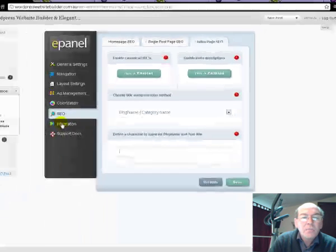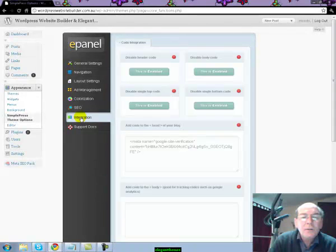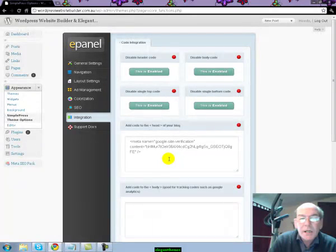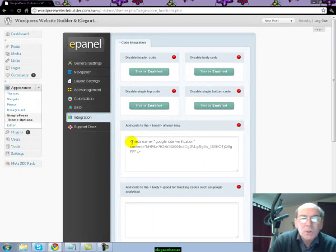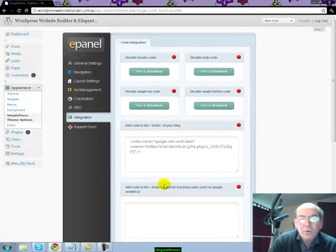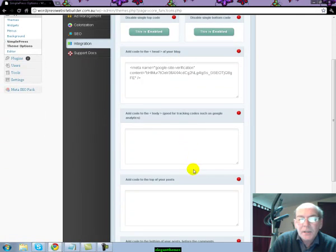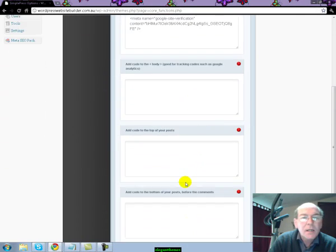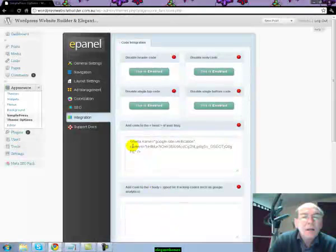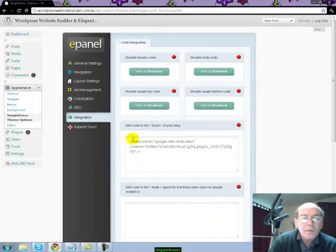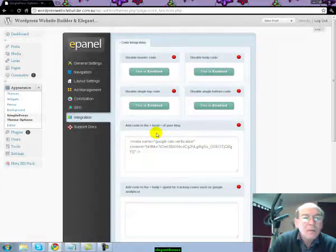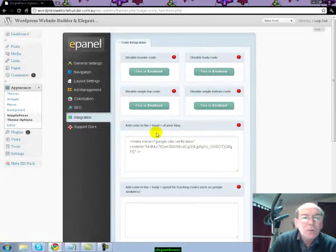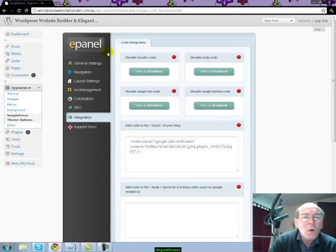Then you move down and you've got Instant Integration for your Google tracking codes. You simply cut and paste your tracking codes into your box provided, scroll to the bottom and hit Save. You've basically, within five or six minutes, set up your basic Elegant Themes page with your SEO, your navigation, your ads, and your categorization all within one ePanel. It's as simple as that.